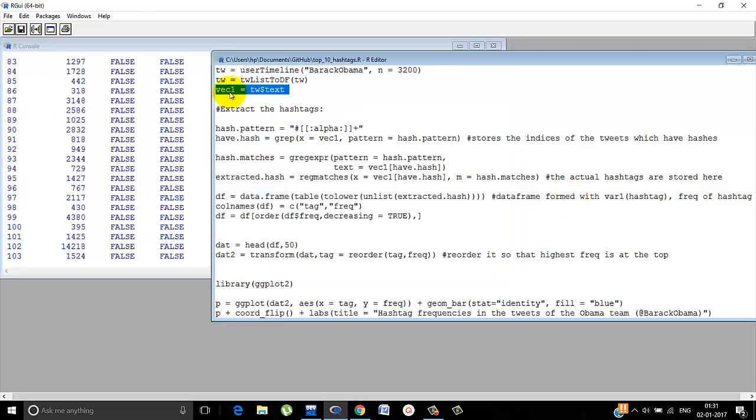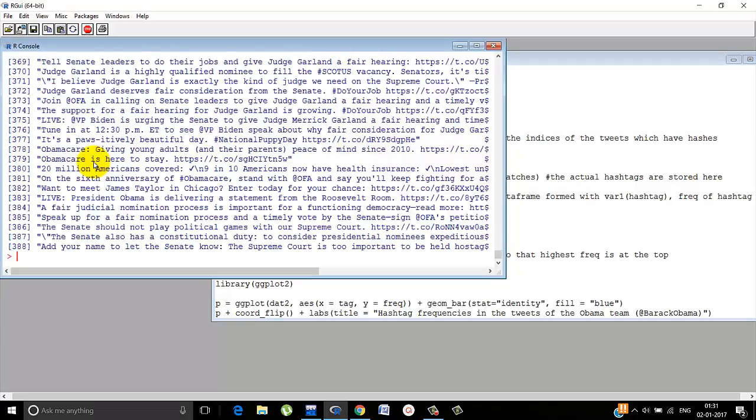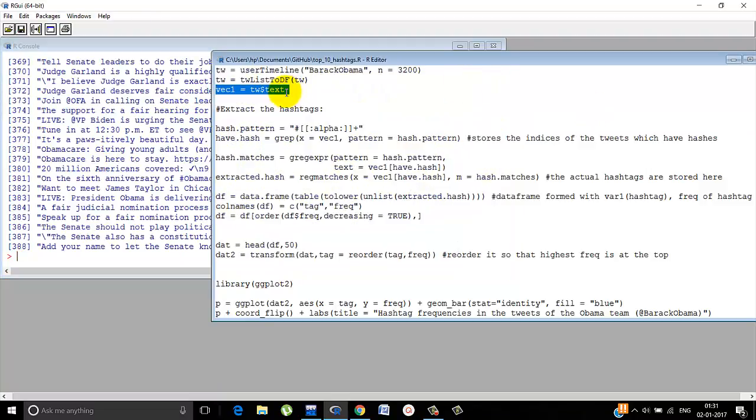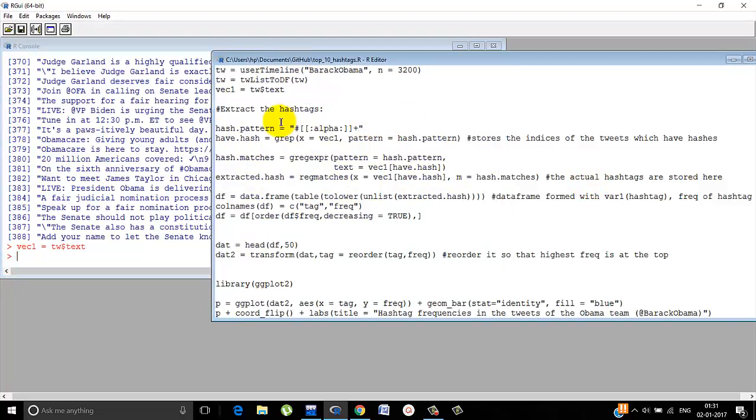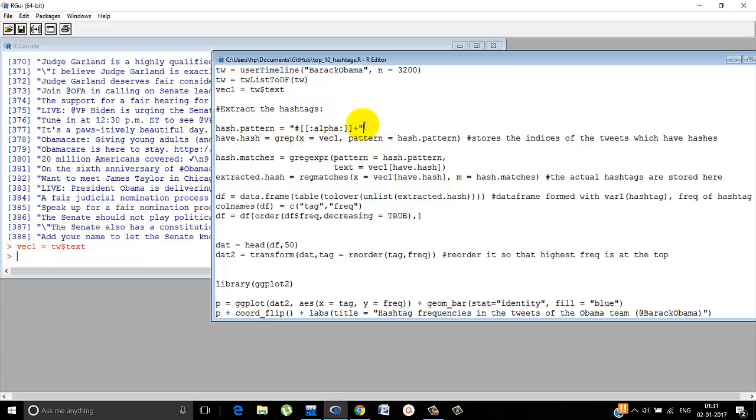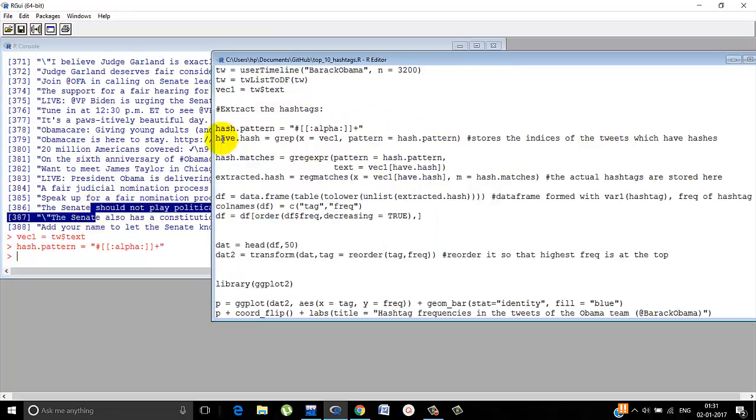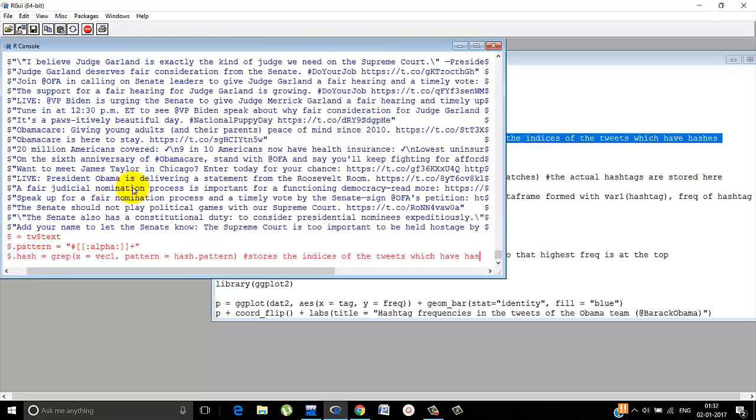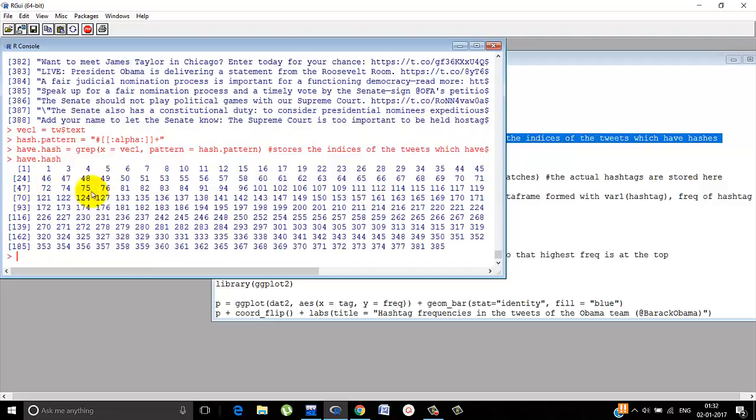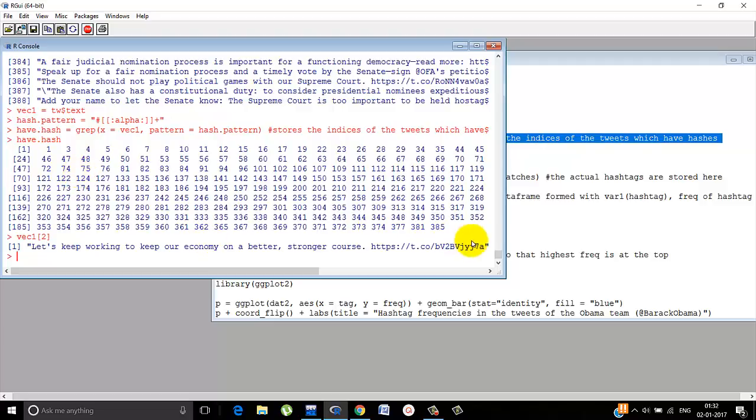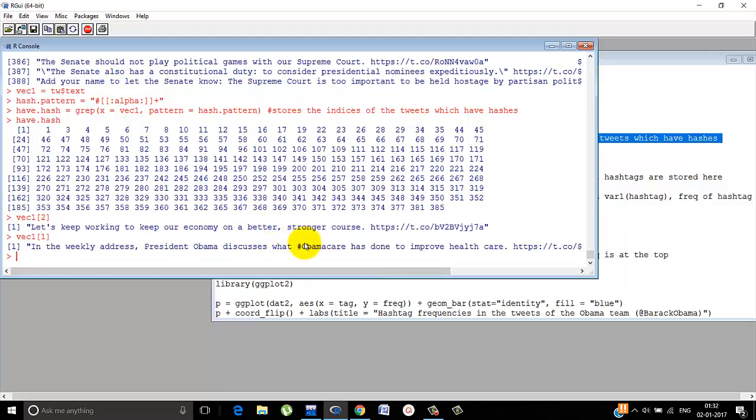Now just the textual part we need. Because tw dollar text contains the actual tweets. So we just store it in vector1. Now we need to extract the hashtags. So this pattern is defined that there will be a hashtag followed by some alphabets. Now we try to find out that in which of these tweets hashtags are used and in which it is not used. So let's see in which the indices will be written in which hashtags are used. So all these are there. Look, second one is not there. Why? Let's see. So see. There are no hashtags used in this statement. But in first one there is a hashtag used. Hashtag Obamacare.